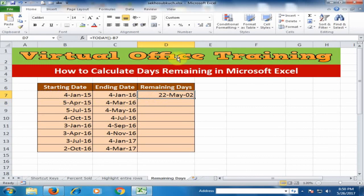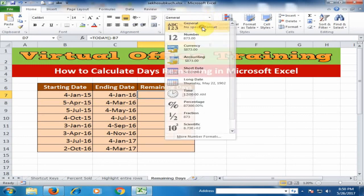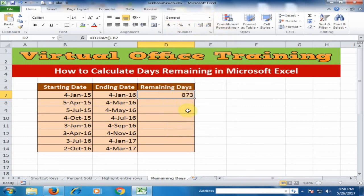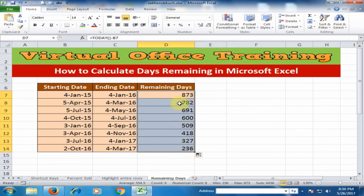Now select the General format, and drag it to the bottom. It will display all the remaining days from today to the starting date. Hope this tip will be very helpful for you. Thanks for watching.